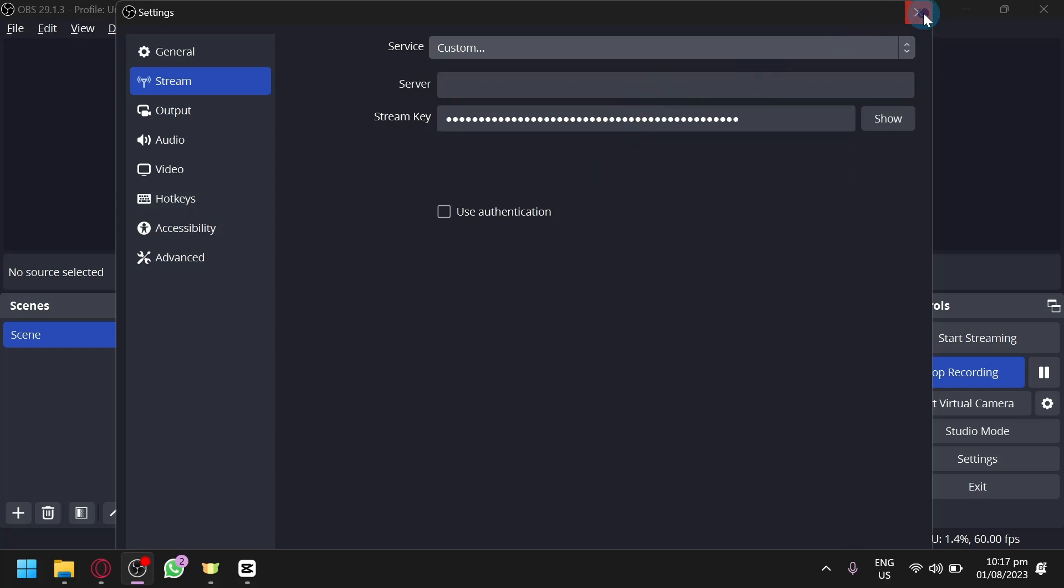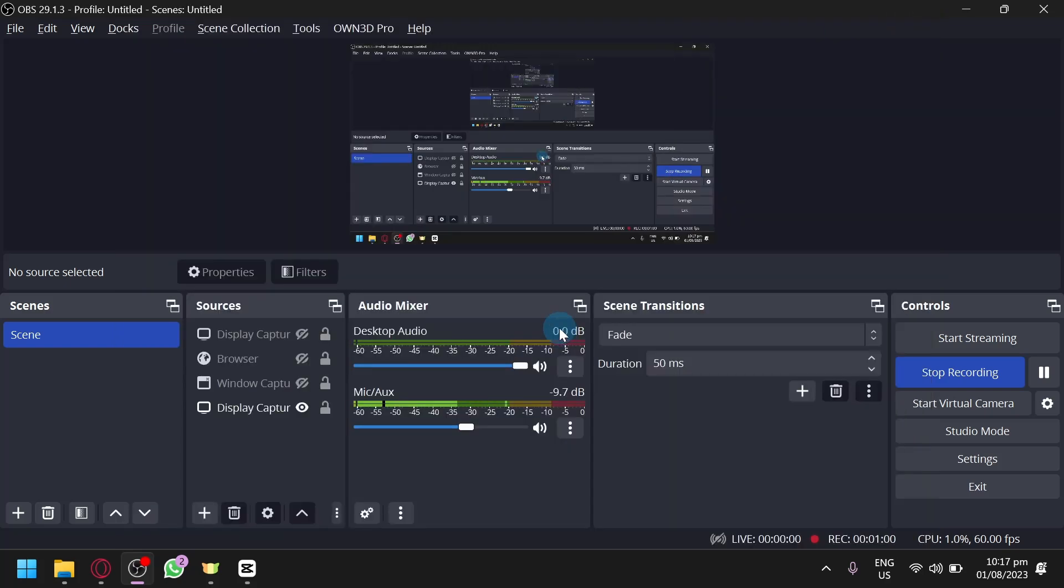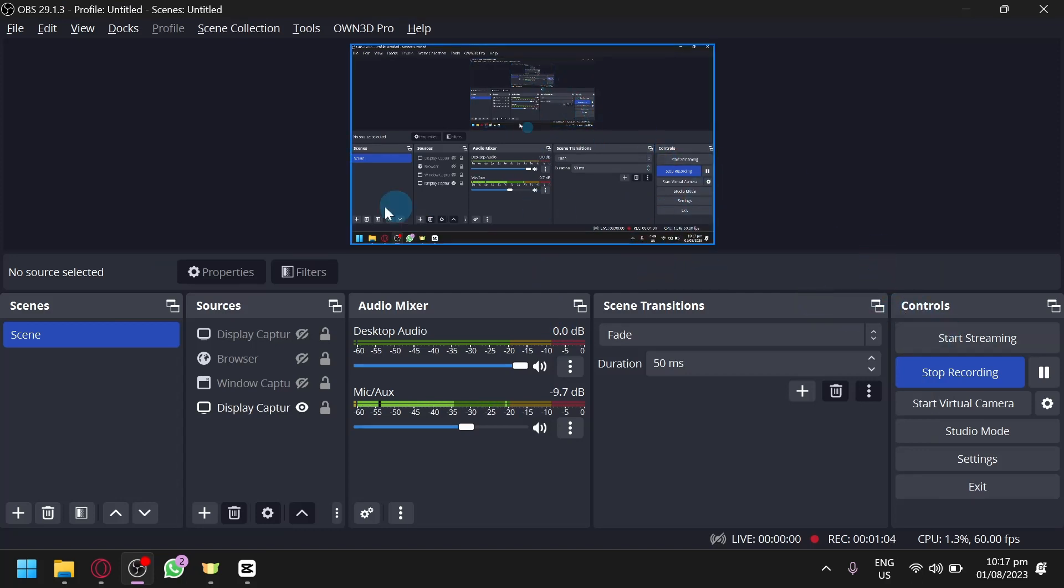And after that, it will connect automatically to Kick.com and when you click on Start Stream, you will be able to start streaming on Kick.com.